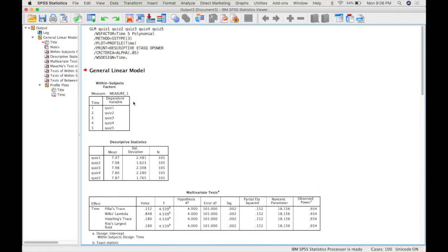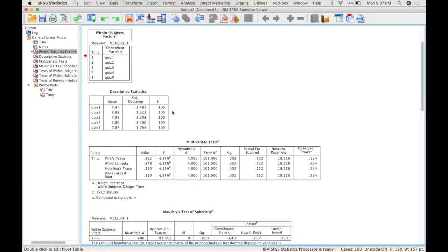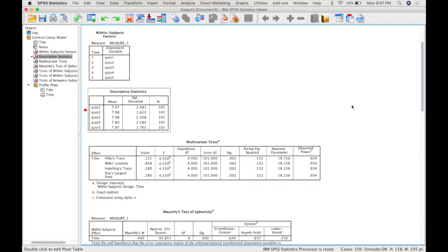Up at the top, for within-subjects factor, you're given a list of the levels and how they correspond to the variables. So this is your chance to check to make sure that you've inputted them correctly. Next, you get your descriptive statistics, means and standard deviation for each level.